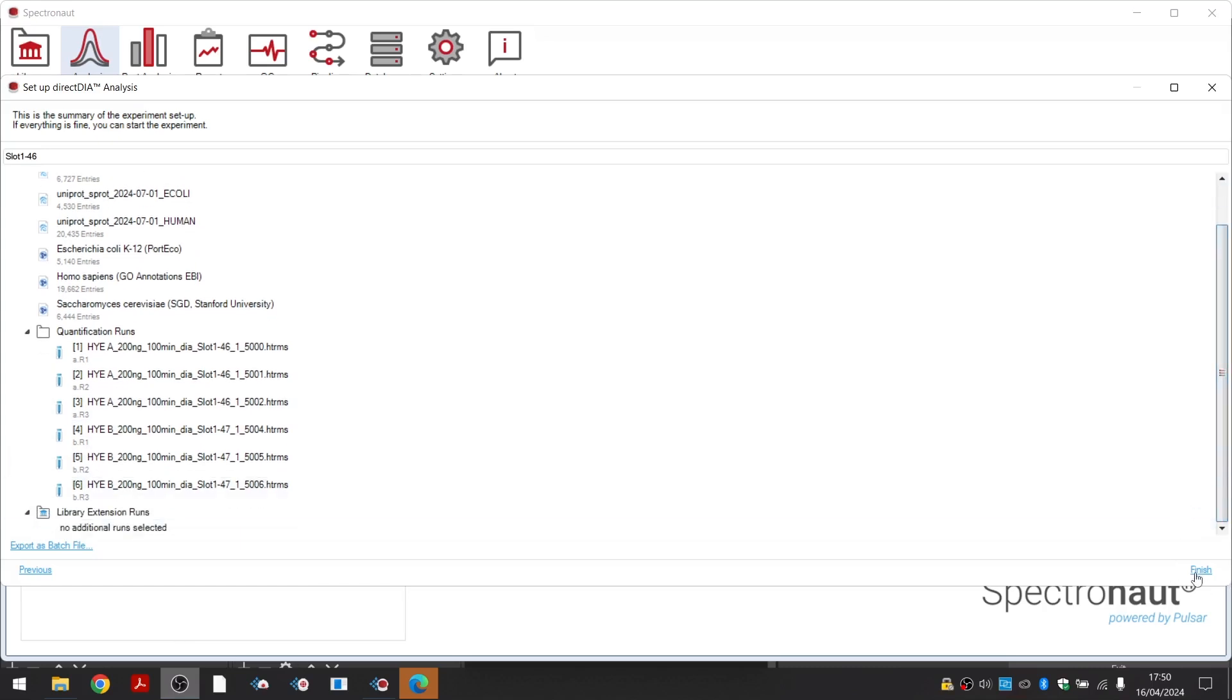Once the analysis is finished, you can review the results of the analysis in the form of multiple graphs at the run, protein group and precursor levels. There is plenty of information to explore.